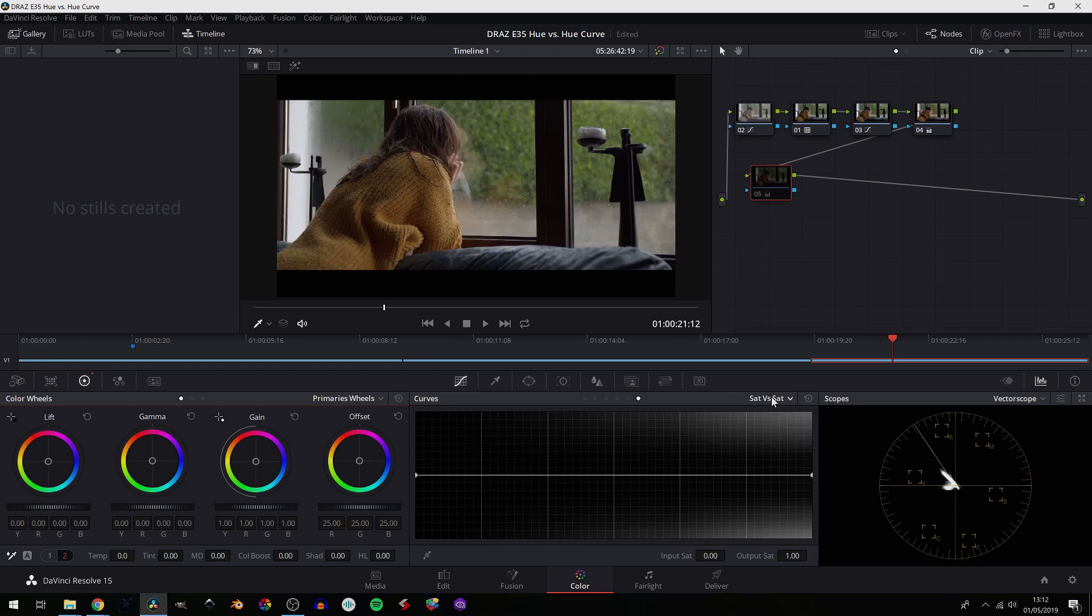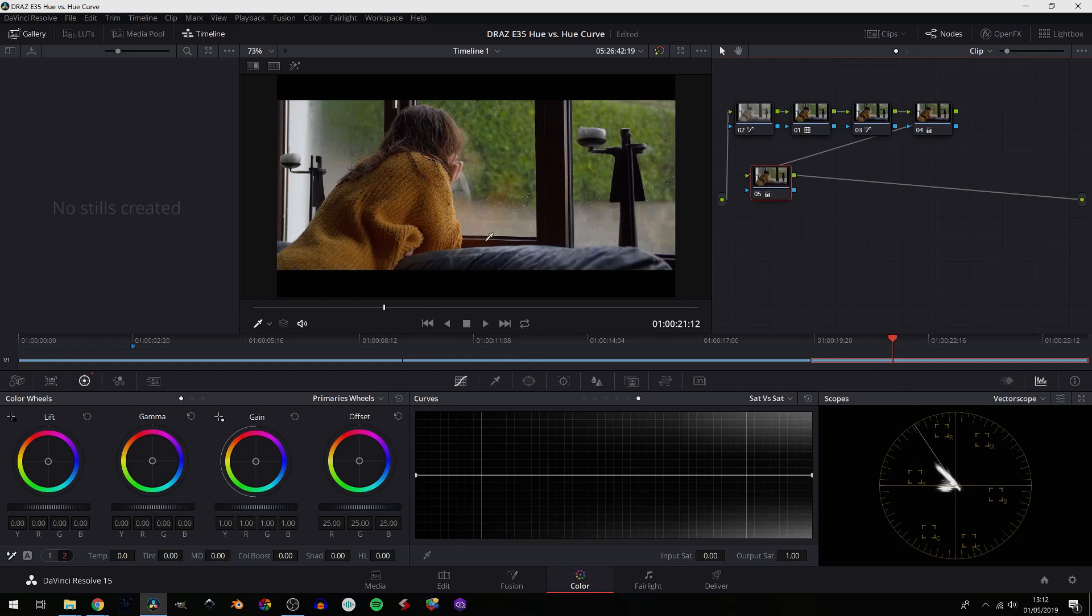And where does this come in handy? Let's look at this example shot. What we've done is we've done our primary corrections and what we've done here on this node is we've increased the saturation. And all around saturation has been increased. What's happened is this is really saturated and maybe too saturated.